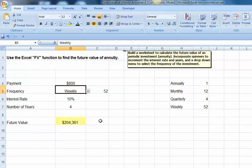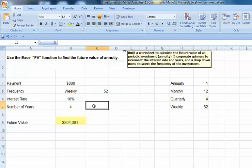The next step is we're going to want to incorporate some spinners to increment or change my payments, my interest rates, and my number of years. To build or put in a spinner, you need to make sure you have a Developer tab at the top of your File menu.